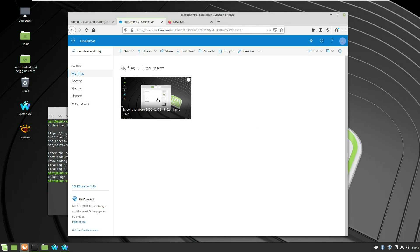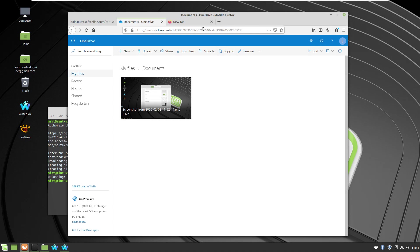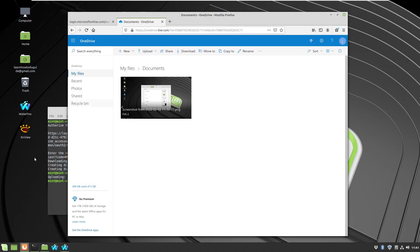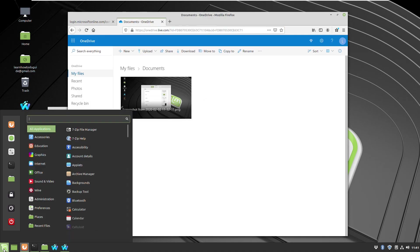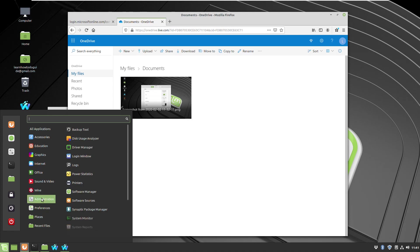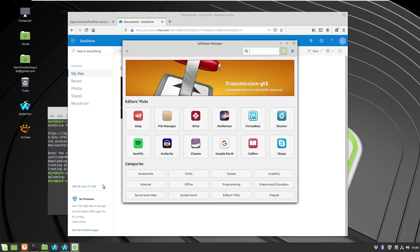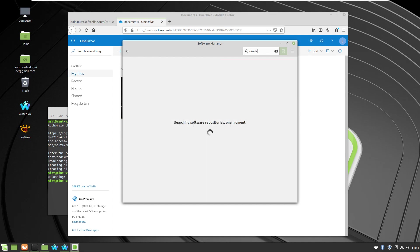To make it sync automatically, you have to run two more commands. Documentation and very detailed instructions you'll find if you go into the software manager for OneDrive.